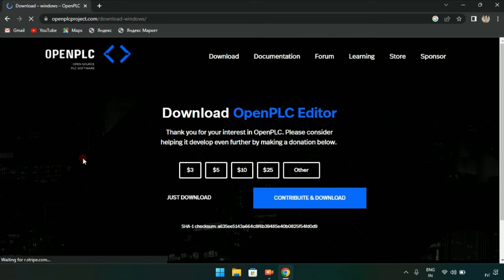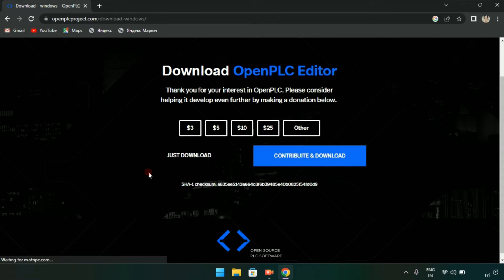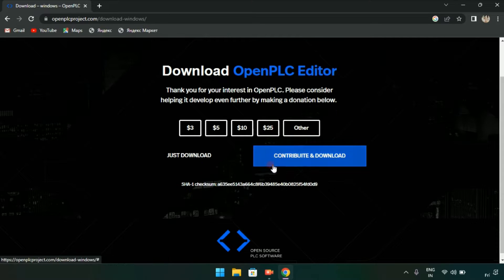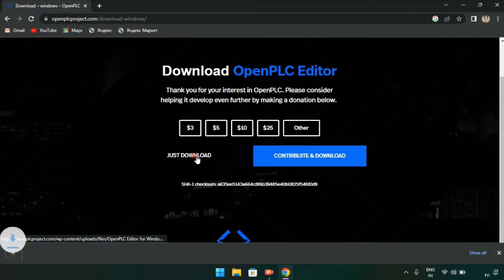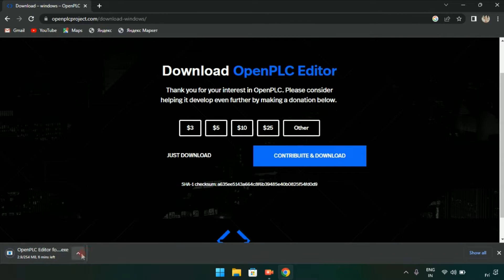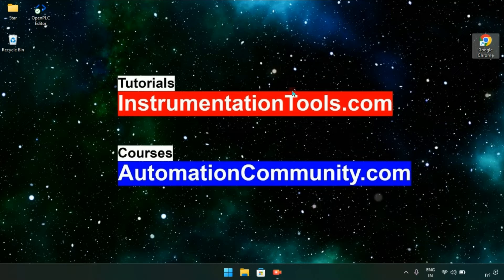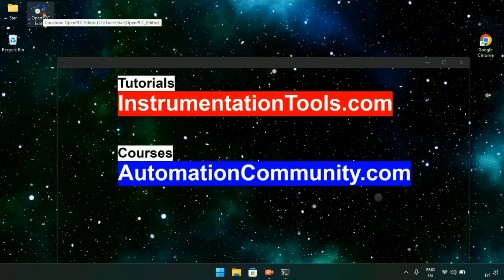Depending on your operating system, click on the appropriate link. Since I have Windows, I will click on the Windows link. A new page will show asking for a donation. I will just download now — the downloading has started. I have already downloaded and installed it. You may close Google now and pause here to install the OpenPLC Editor on your operating system.